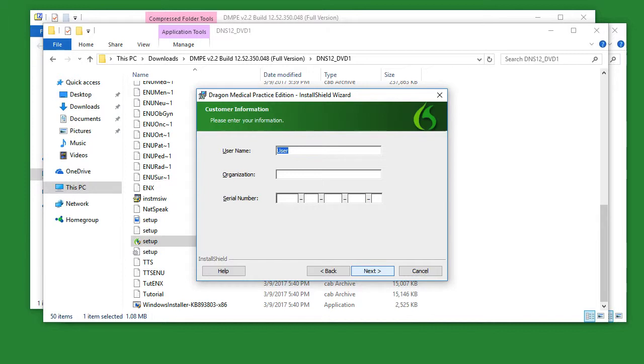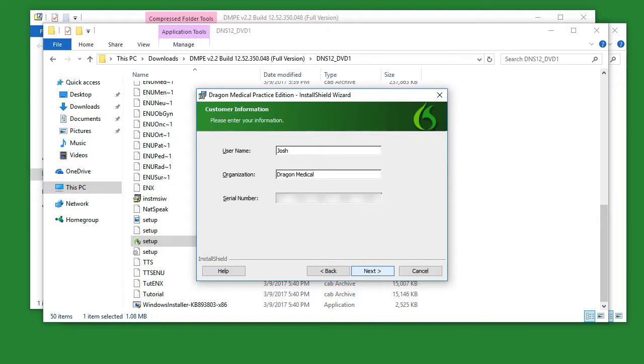On this screen here, simply type in your information, like your name, your organization, and the serial number that was provided to you in your email. Once that is complete, simply click next.